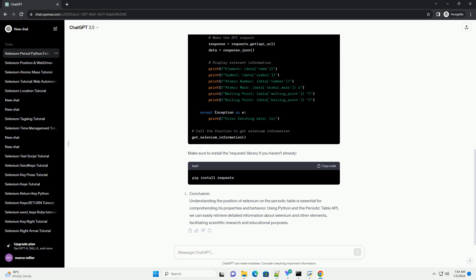Make sure to install the Requests Library if you haven't already. Chat GPT.